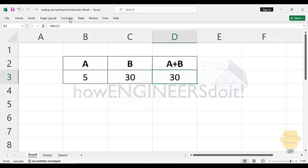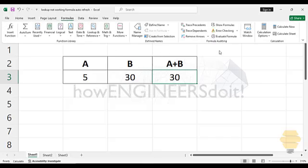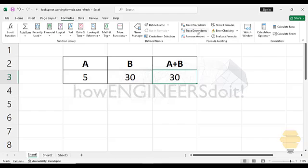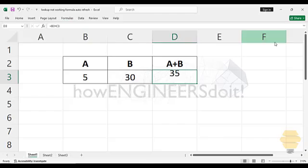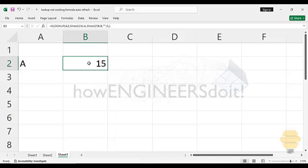Now if you go to formulas, you have an option right here which talks about calculation option. Now sometimes, this is important, sometimes when you're working, I don't know why, it changes from automatic to manual. Now you just got to put that to automatic and you can see it's updating.